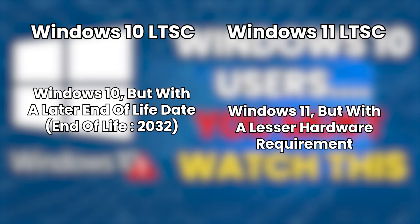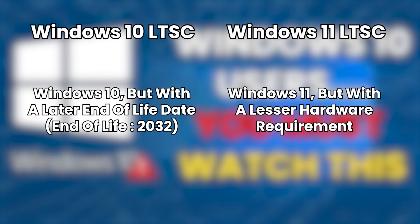Then there's Windows 11 LTSC. And this gives you Windows 11, but without the heavy system requirements. In fact, it runs on a lot of the same hardware as Windows 10, so older PCs can handle it just fine.